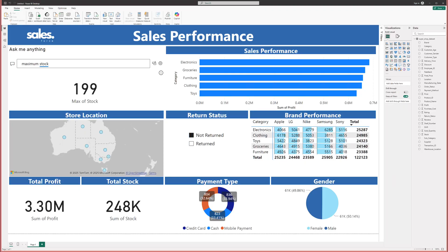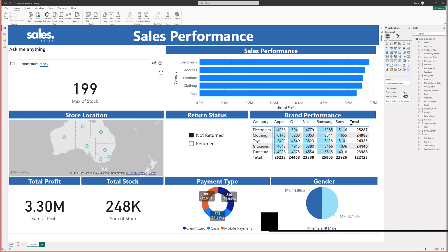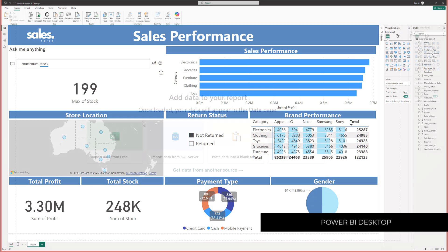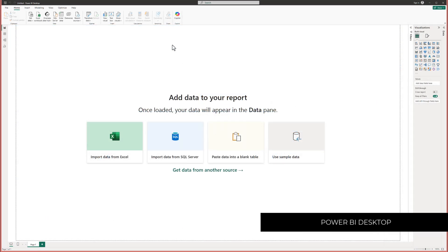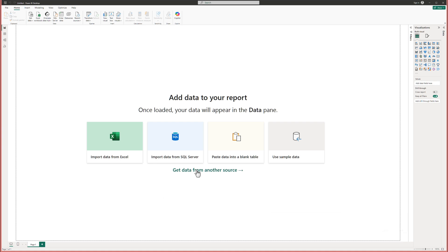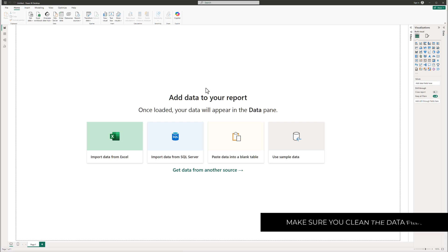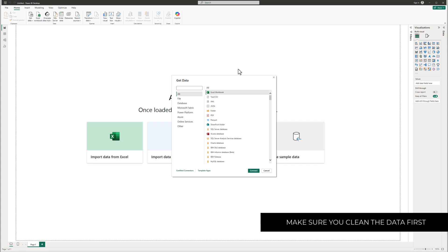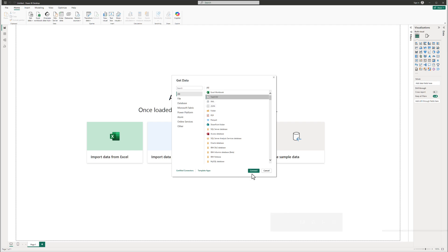Let's jump in. The first thing you have to do is download Power BI Desktop, and once you install it, you'll get access to this screen. We're going to import our data from a dataset we already have — all I need to do is click this button. My dataset is a CSV file, so that's the one I'm going to choose and connect to Power BI.